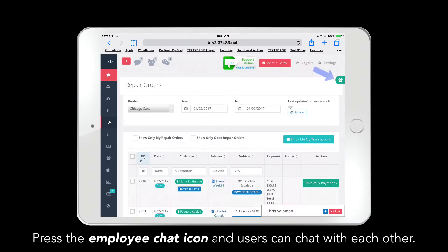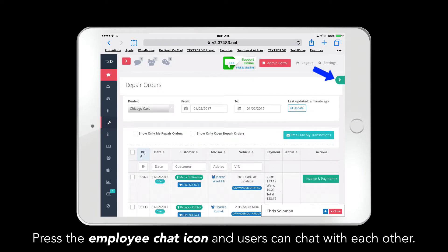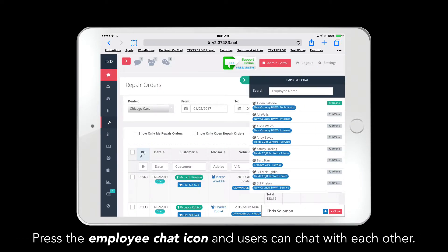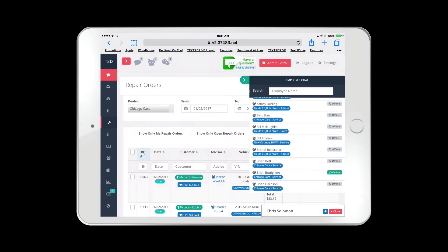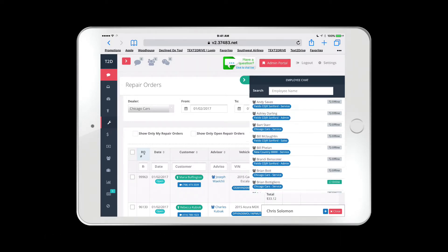Whether your employee is using the tablet or the desktop, they can always internally communicate with any other member of the staff as long as that staff member is logged into Text2Drive.